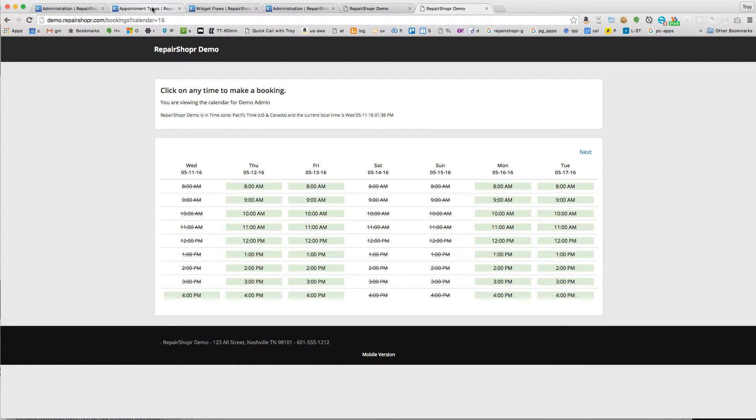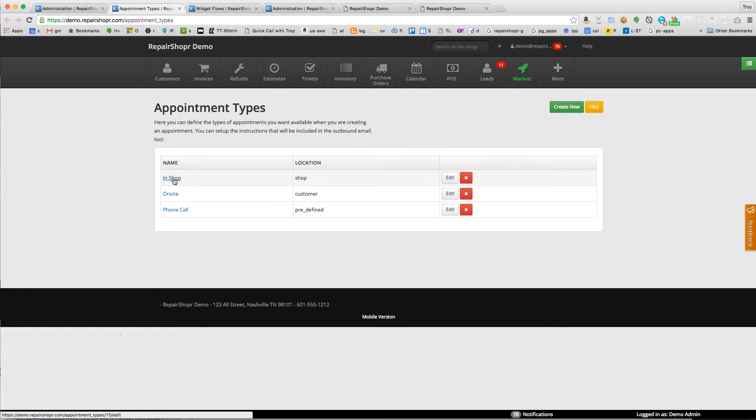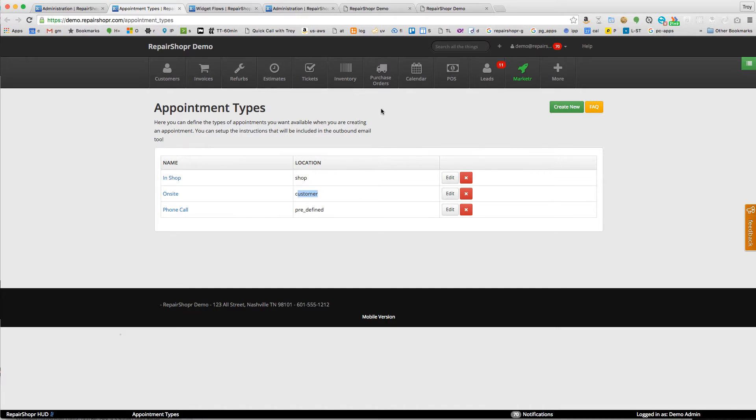I'm going to show you how this works. In appointment types, you can have different types of appointments, like in-shop that uses the shop's address, or an on-site appointment that uses the customer's address. These hook into the appointment system.